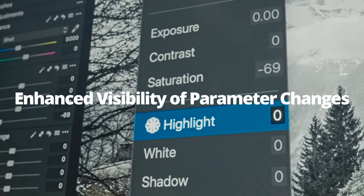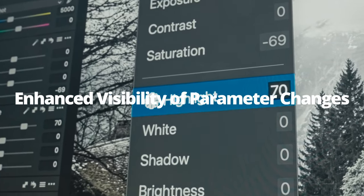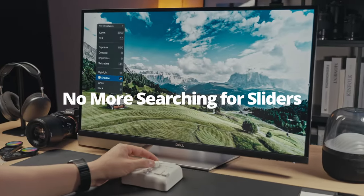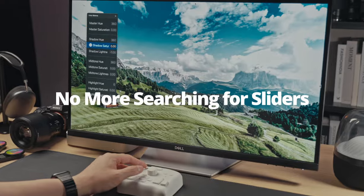Enjoy efficient control. No more searching for sliders. Tailor the tools to match your style.